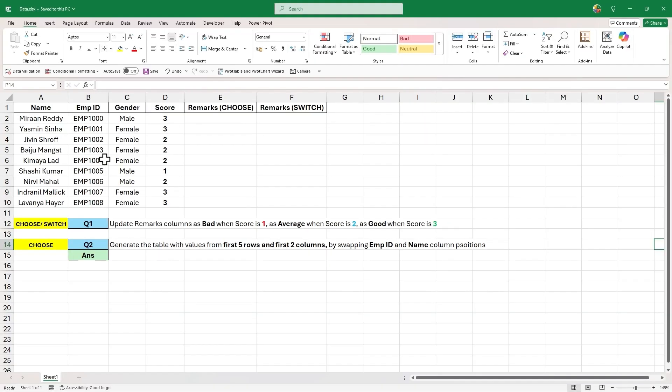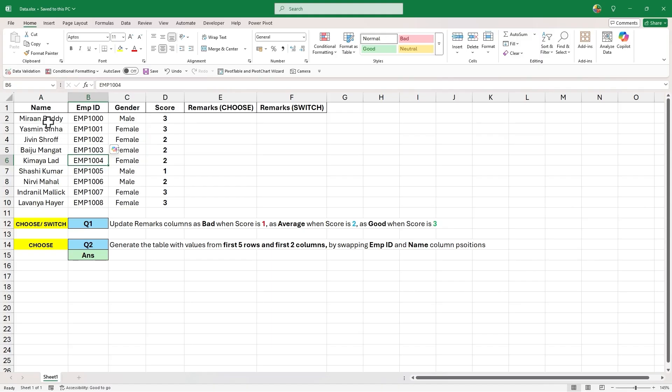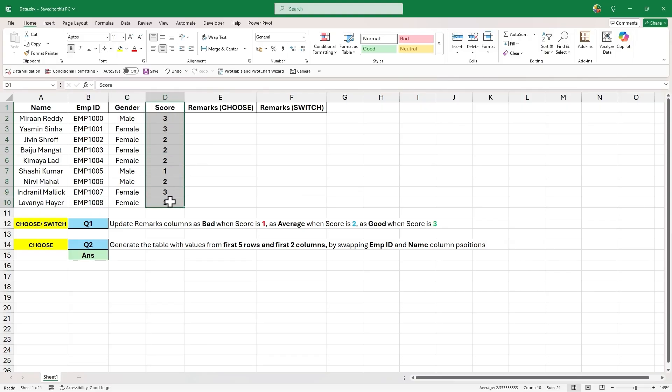So we are back into Excel and this is the sample data we will be using as an example. The data in this table is self-explanatory like employee name, their IDs and gender. Last column has scores for each employee and we will use it during our examples below.